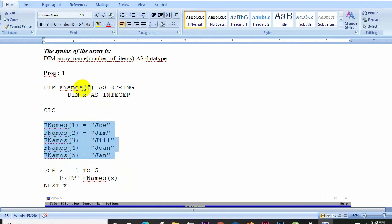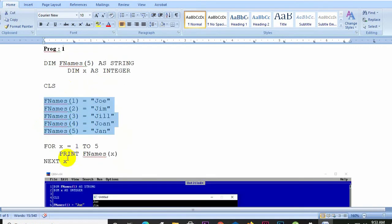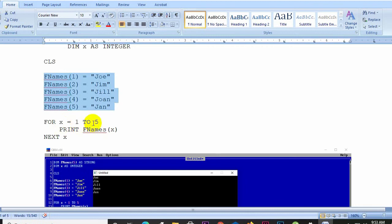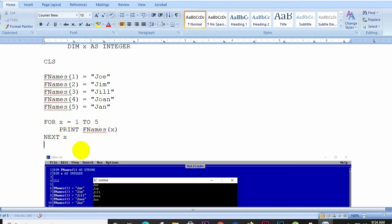We use a FOR loop: FOR x = 1 TO 5. This loops from 1 to 5 to access each element. Then we use PRINT F_names(x) to output each value. The loop goes from x equals 1 to 5 and prints each name stored in the array.